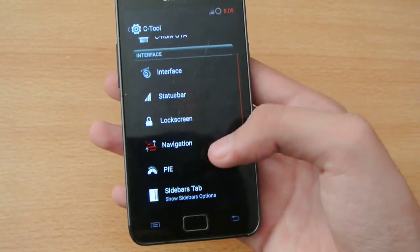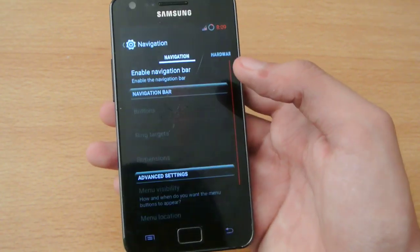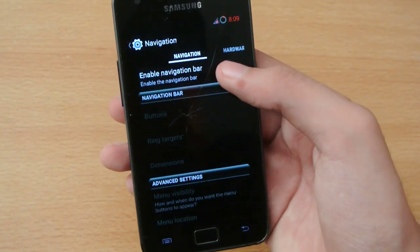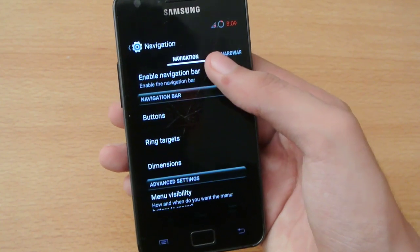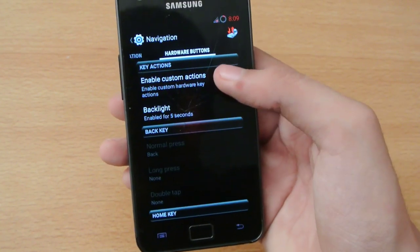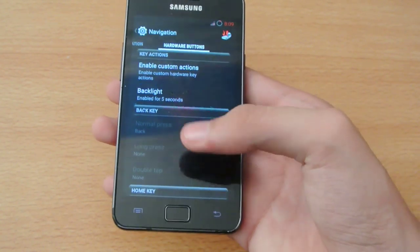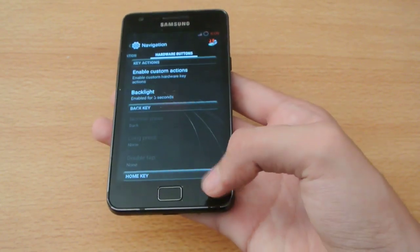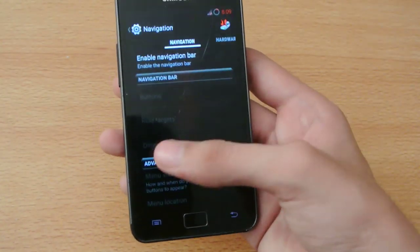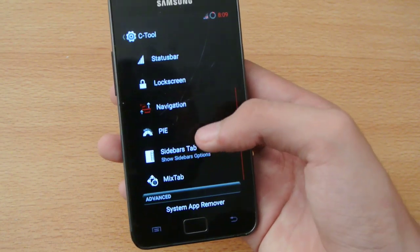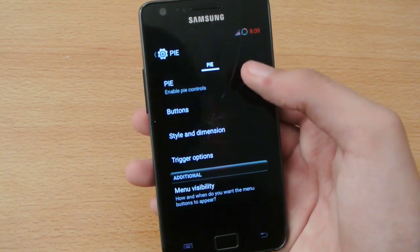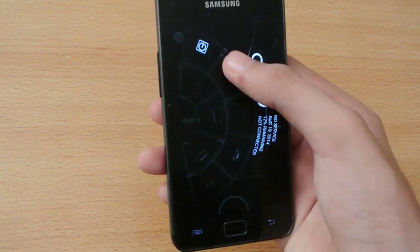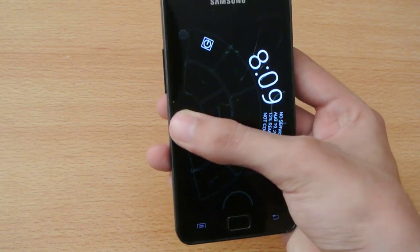Moving down to navigation, you can enable the navigation bar here, and you can also try out hardware buttons - you can set custom commands using these hardware buttons. Moving on to pie control, you can enable pie controls, as you can see.